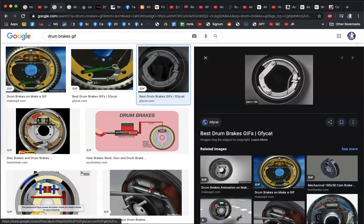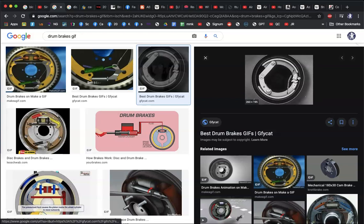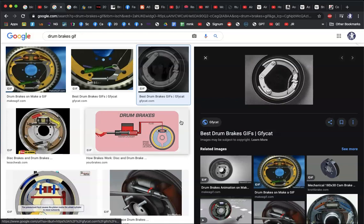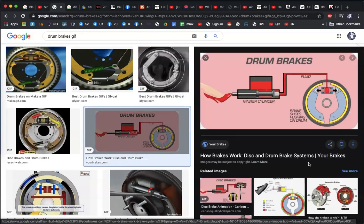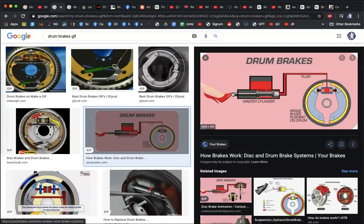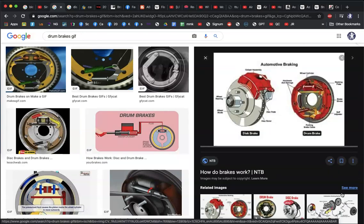Drum brakes used to work mechanically — a lever would expand the brake shoes outward. When the shoes expand against the walls of the drum, the vehicle slows down. In modern hydraulic drum brakes, when someone presses the pedal, brake fluid — which is incompressible — is displaced, which pushes the brake shoes outward against the drum.